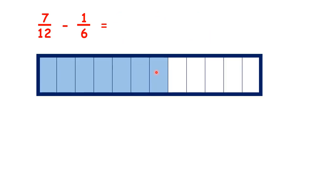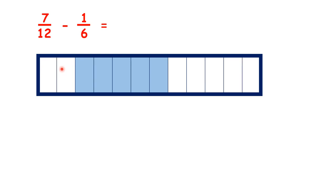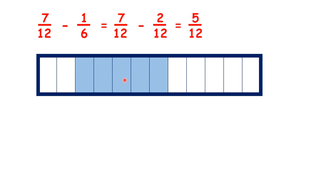And you can see what we did here. We had 7 twelfths, but we were taking away 1 sixth. But because 1 sixth is the same as 2 twelfths, we have 5 twelfths left.